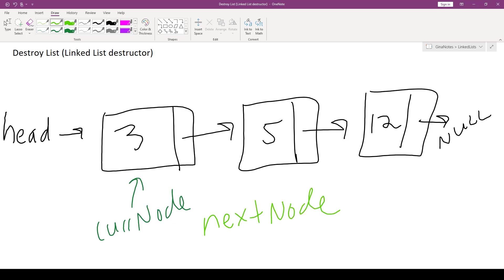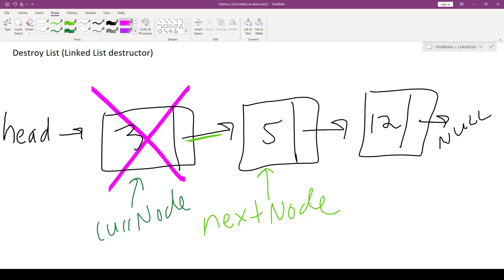So as long as current node isn't null, which means we have a node to delete, then we'll have nextNode store the next node. Right, we'll follow this link right here in order to save the memory address of the nextNode, and then we'll come and we will delete current node.